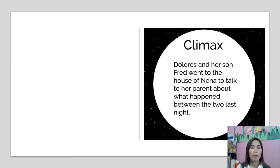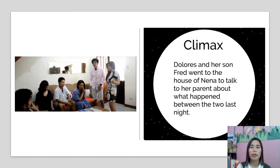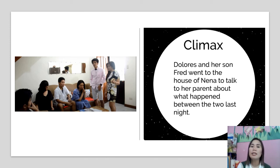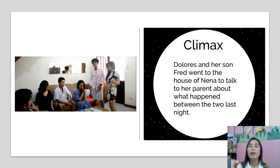In the climax, Doña Dolores and her son Fred went to Nena's house to talk to her parents about what happened between the two the previous night. Don Francisco asked Nena what really happened at the party with Fred, and Nena said nothing happened. But Doña Dolores insists that since Nena went to the party without a chaperone, it is impossible that nothing had happened.